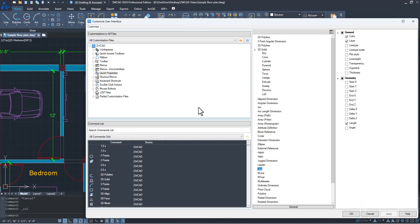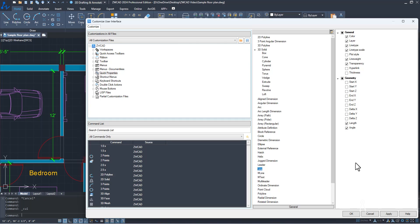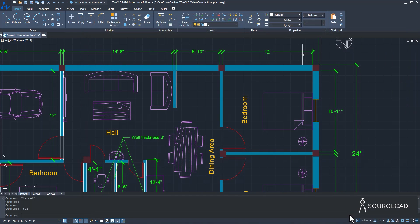In CUI it shows Quick Properties. Under the General option, only Color and Layer are selected by default. You can activate Line Type Scale, Line Type, Transparency, and Line Weight. In Geometry, Length is selected — let's also add Angle by checking it. Click OK and now we have a much more comprehensive quick properties panel with all these properties available for modification.